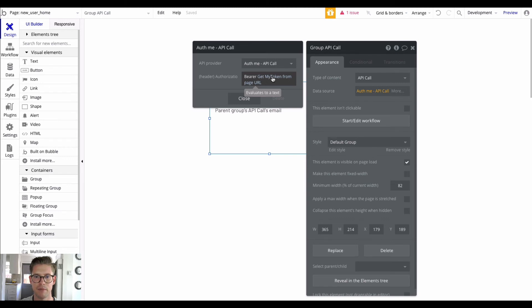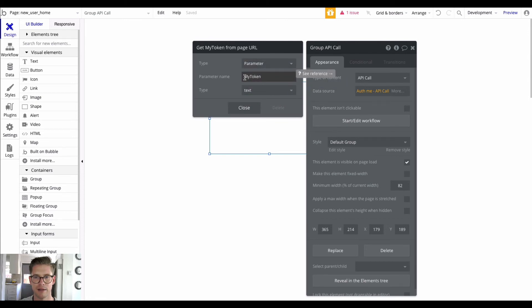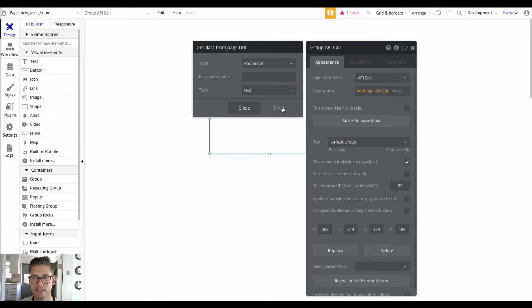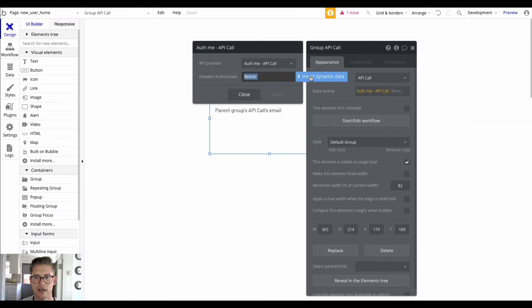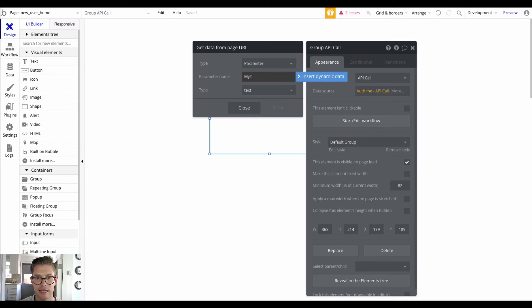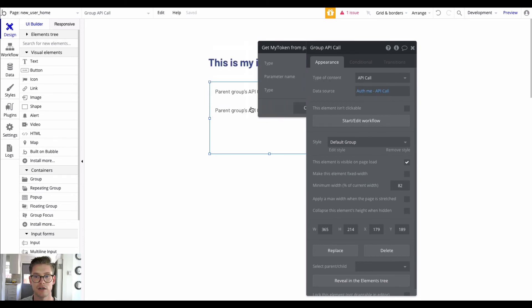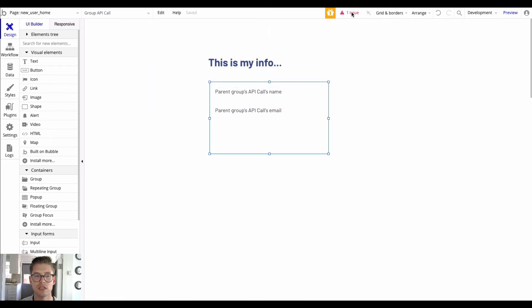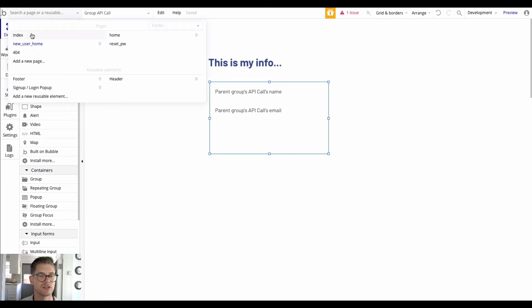In the header Authorization field I type in 'Bearer' and then add dynamic data after it. I'm getting my auth token from a page URL — so you have to type in the parameter name you chose. To show you how you'd find that: Bubble allows you to insert dynamic data, you'd go to 'Get data from page URL', and then type in the name of the parameter that contains your token. Make sure 'Bearer' is typed in because that's the format JWE tokens require.